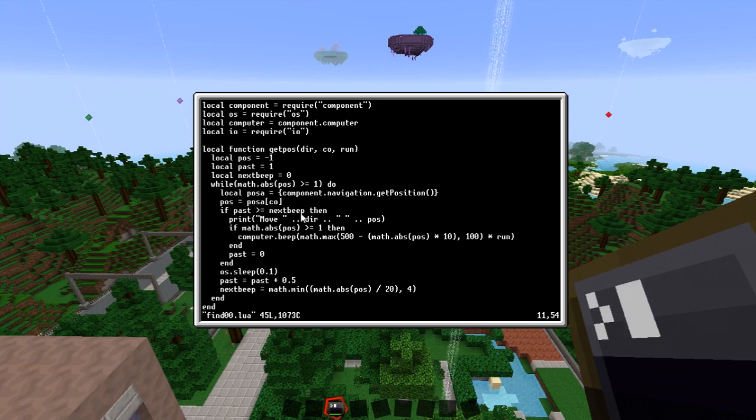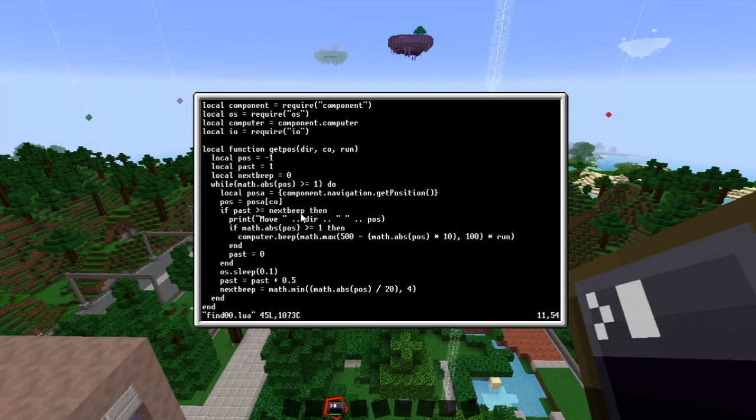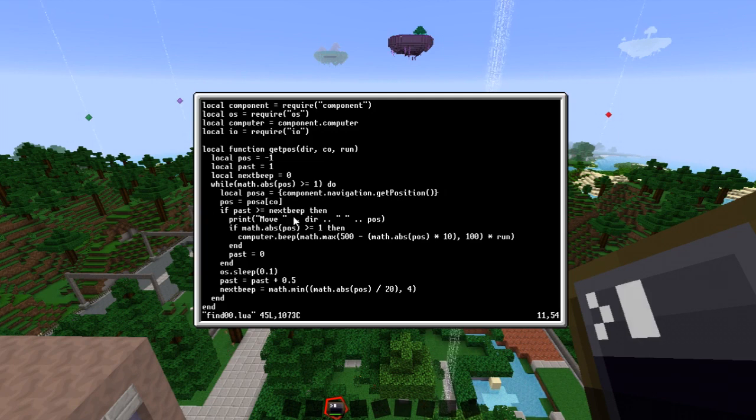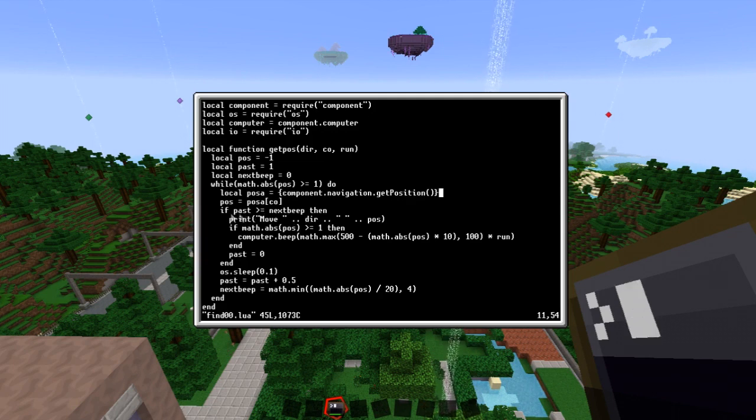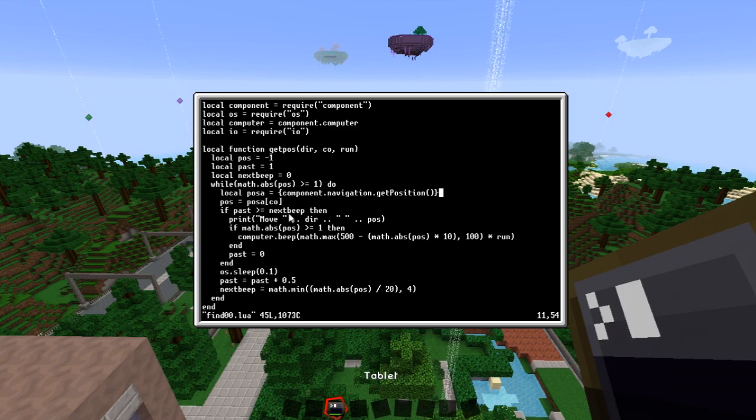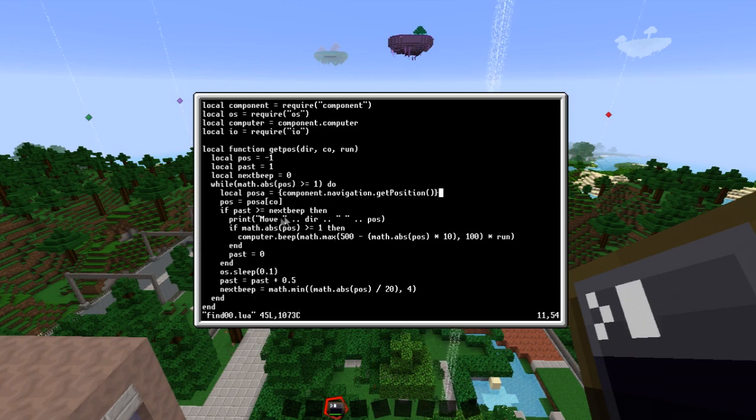What we're going to do though is we're going to treat this as a metal detector. So that every X amount of time it will beep to tell us we're getting closer or further away from the position we're looking for. So that's what this is doing. If pass is greater than x beep and we set the x beep down here. We just need to we tell it how much we need to move still.